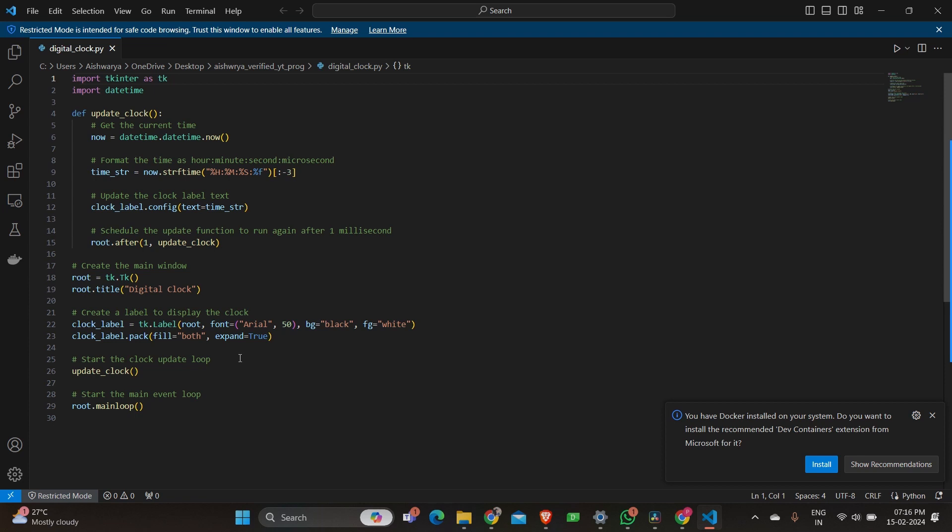We create the main window, set its title and create label to display the clock. Then we start the clock, update the loop and the main event loop. And that's it. We have created a digital clock using Python and tkinter.